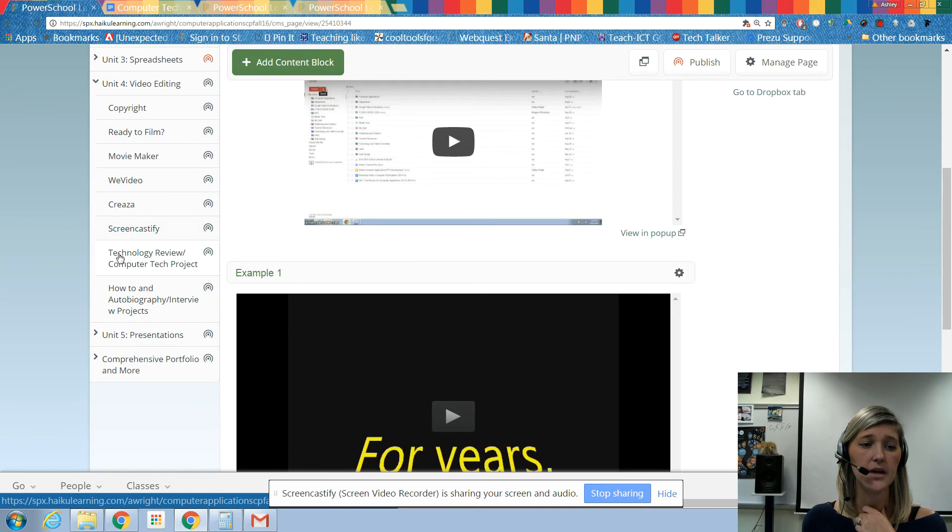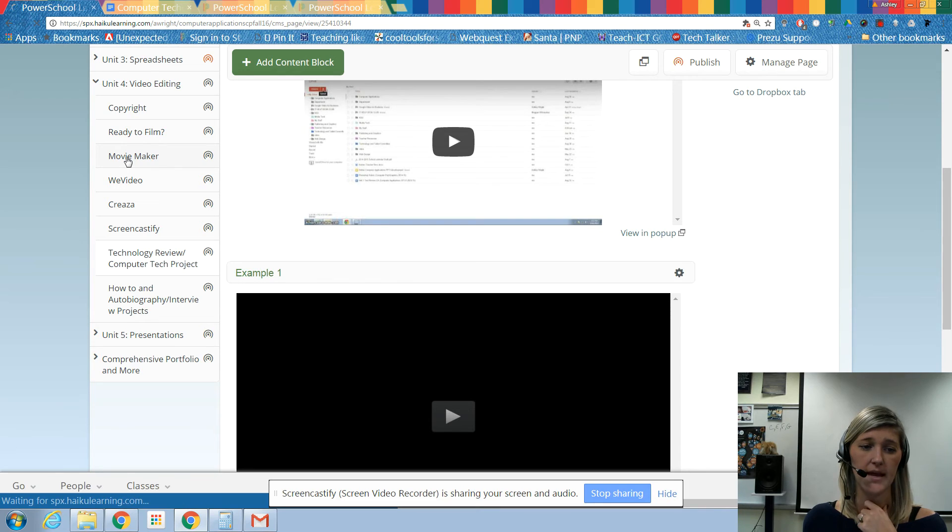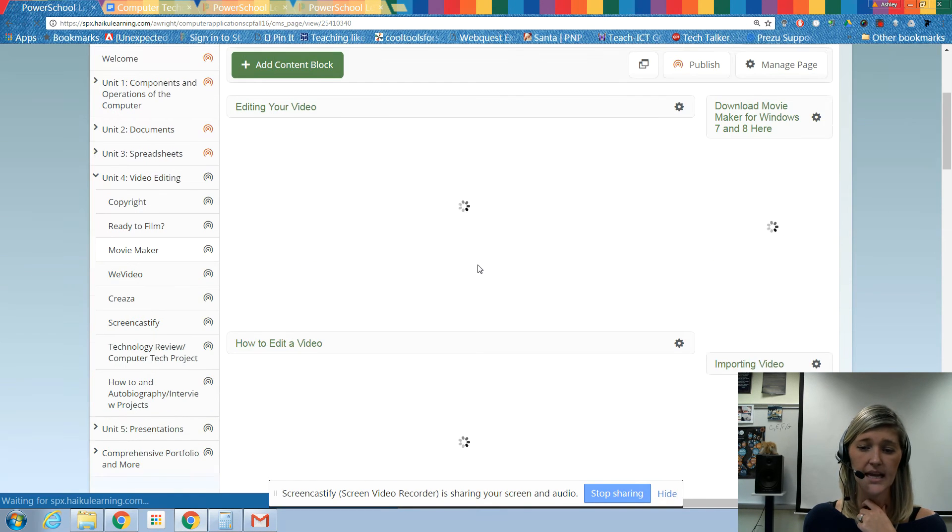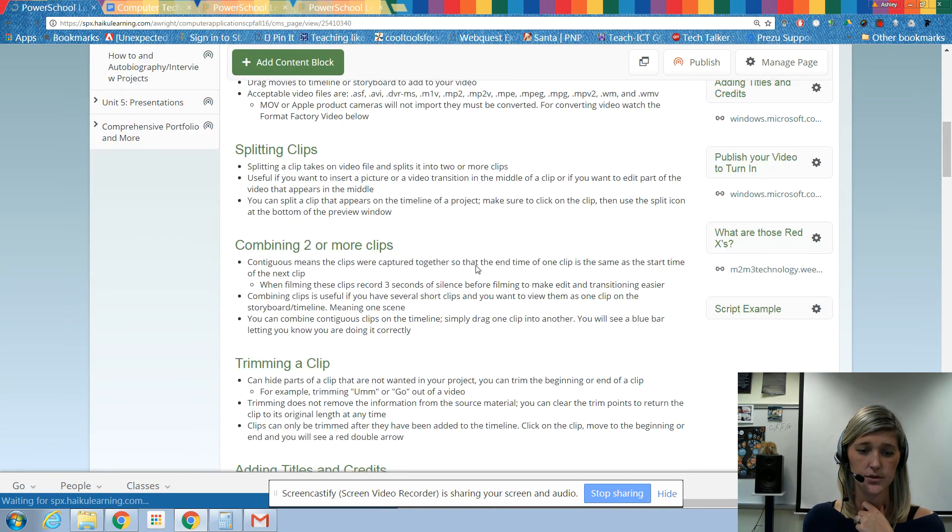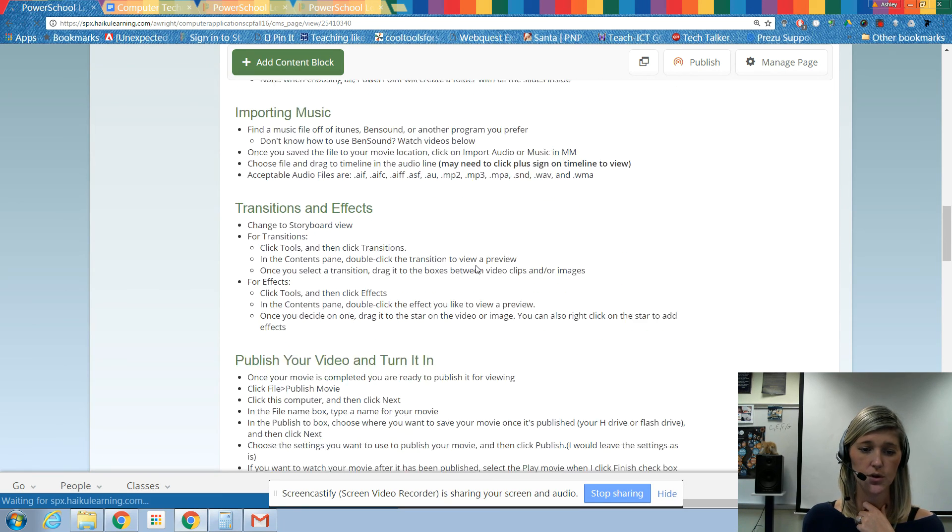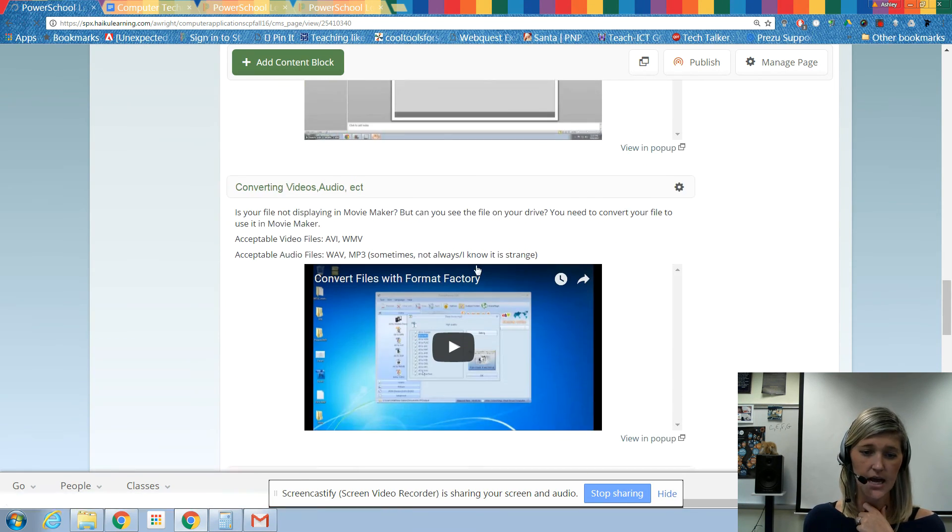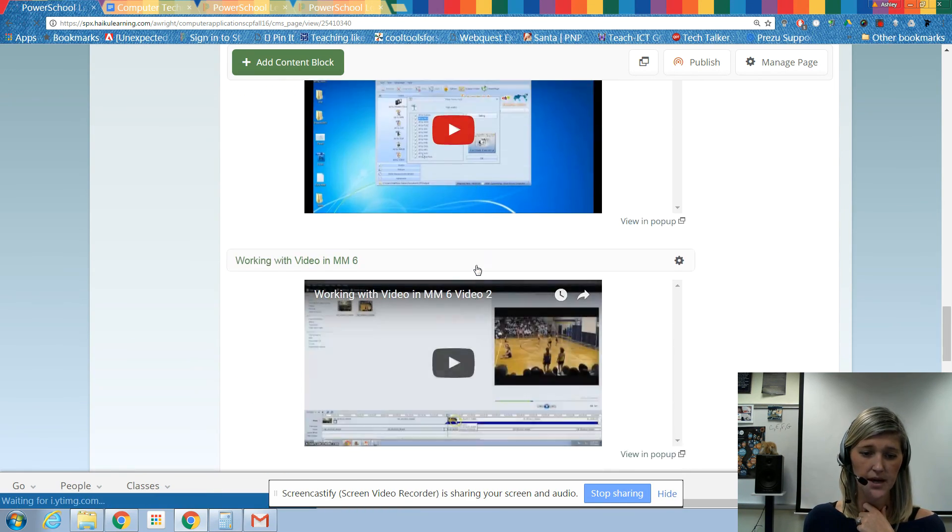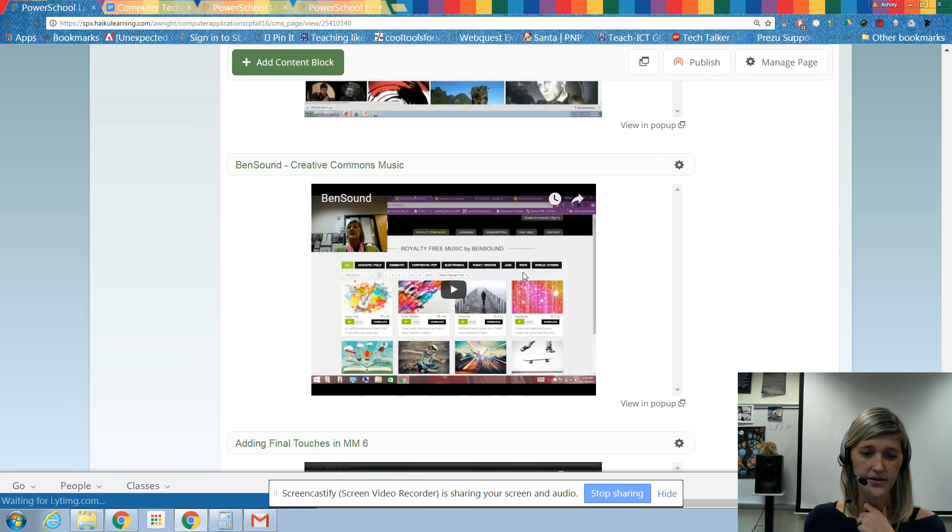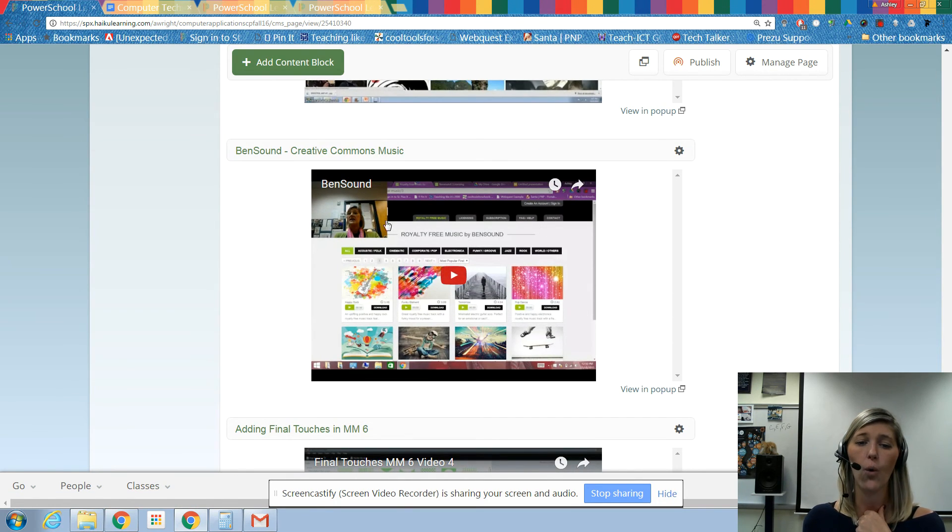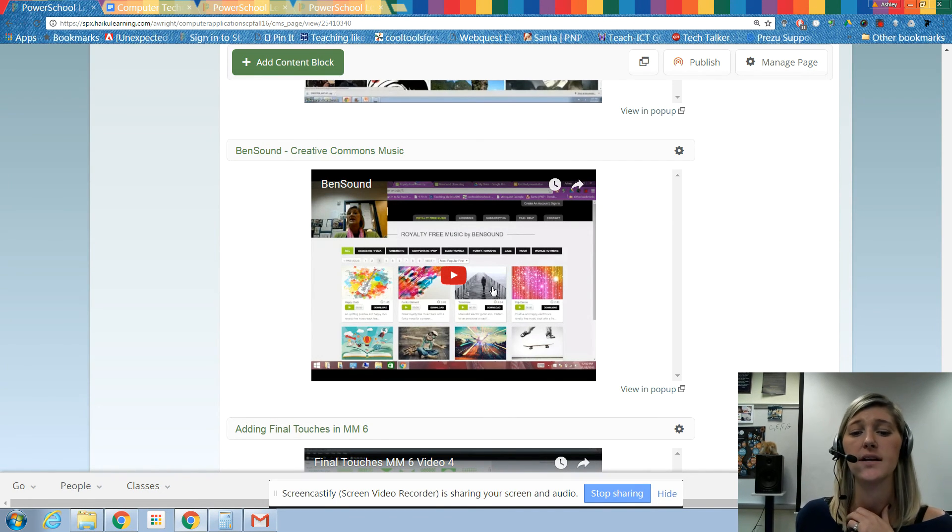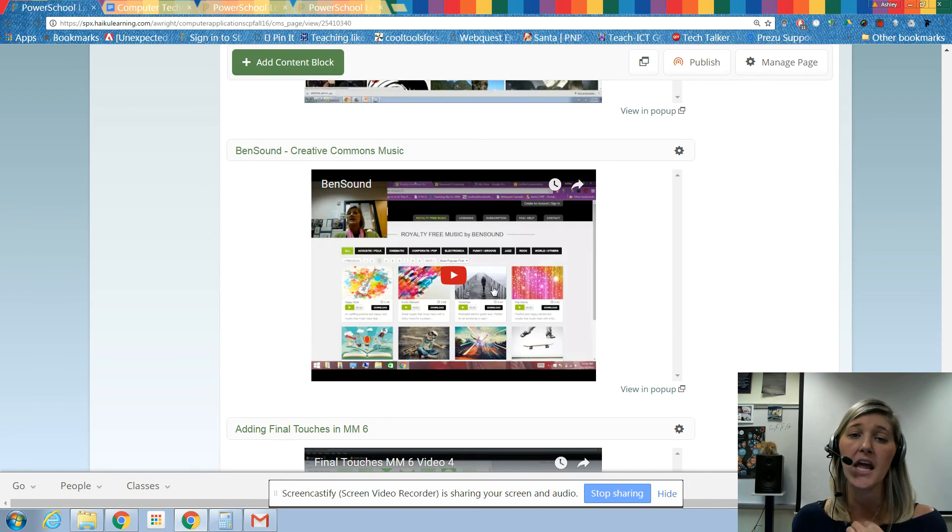If you come back up here under Unit 4 Video Editing and you come down to Movie Maker, you scroll down. Down at the bottom here, I've got this video here: Bensound - Creative Commons Music. Watch this video and I'm going to show you how to use Bensound, and you guys can go ahead and start looking for music that you want to use.